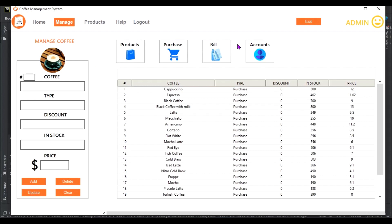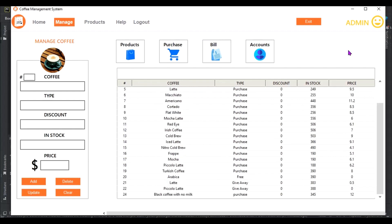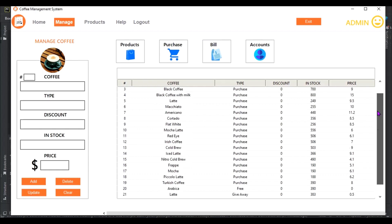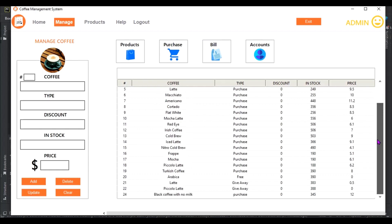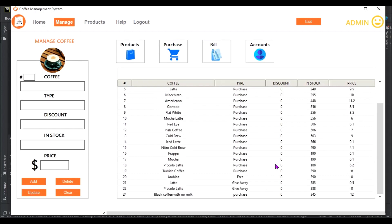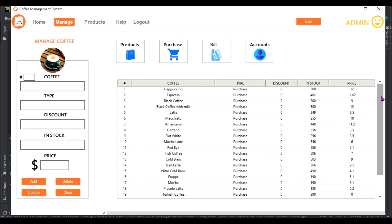We're going to have a search bar where you can search. Maybe you want to search a particular coffee. For example, you can have over thousands of coffees in the system, so you can't be scrolling and looking for them one after the other. I think it's wise that we add a search bar where you can search a particular coffee.